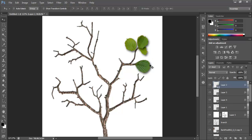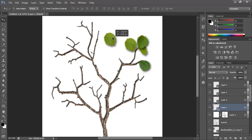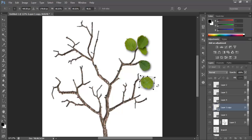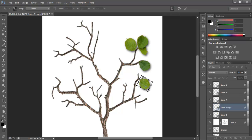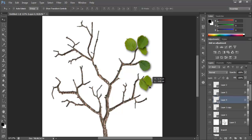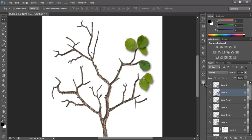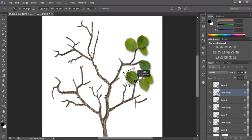Continue placing the leaves where you think they will look okay. Remember, if you hold down Alt with the select tool, you're duplicating one of the layers. Just transform that leaf. You can also use the Warp to change the shape slightly. Make sure you place the leaves where it makes sense — make it look as natural as possible.